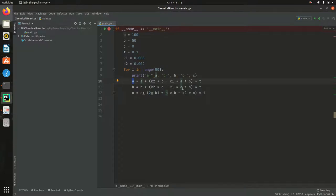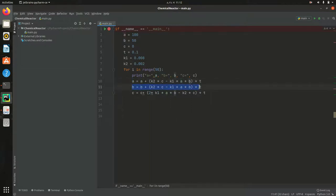So because A has been changed, B right now is taking the value of the newly updated value.